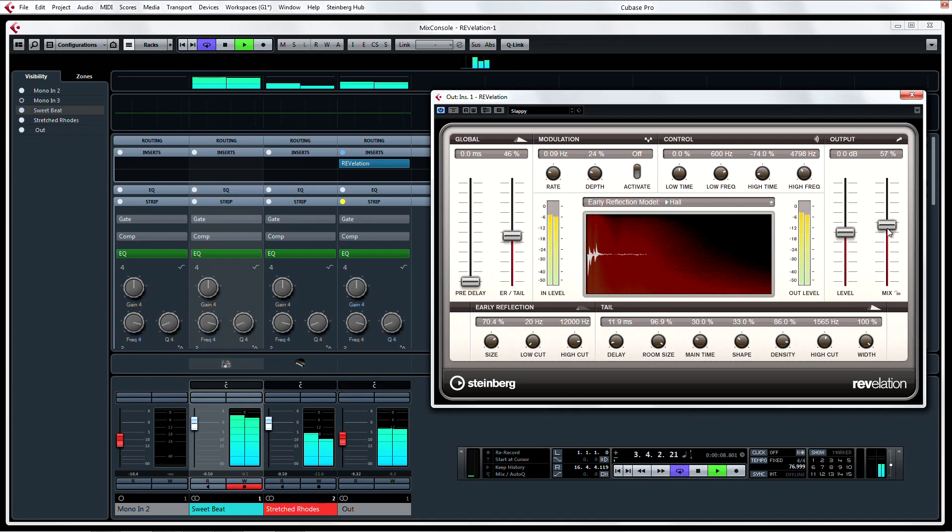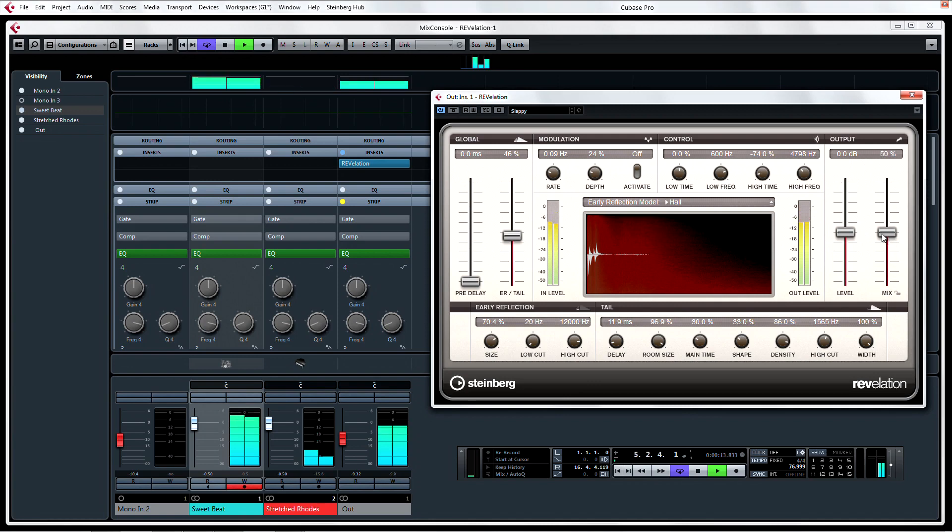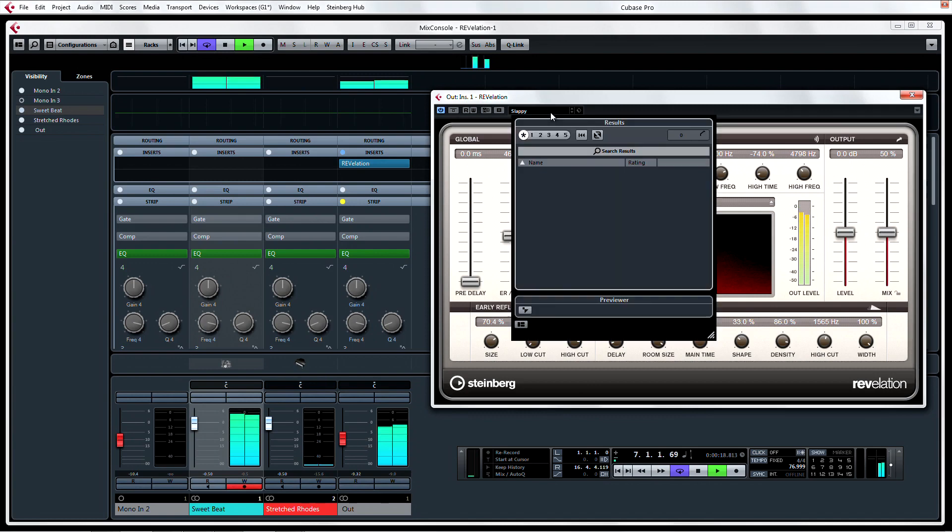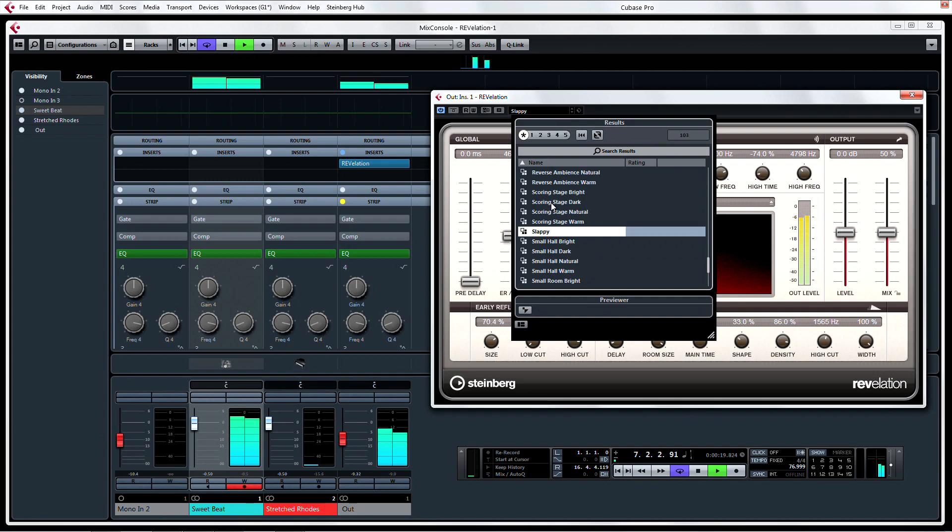This reverb is best described as a silky smooth, warm reverb, similar to high-end old-school deluxe hardware units. Select one of the dreamy presets to add a bit of warm vintage sparkle to your mix.